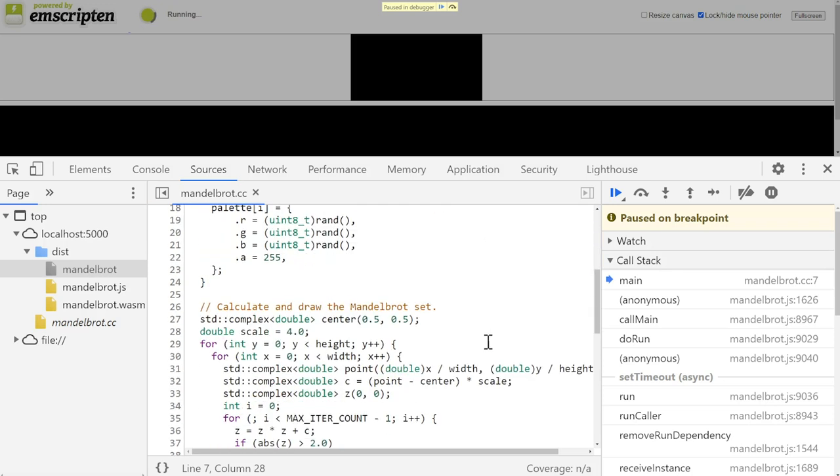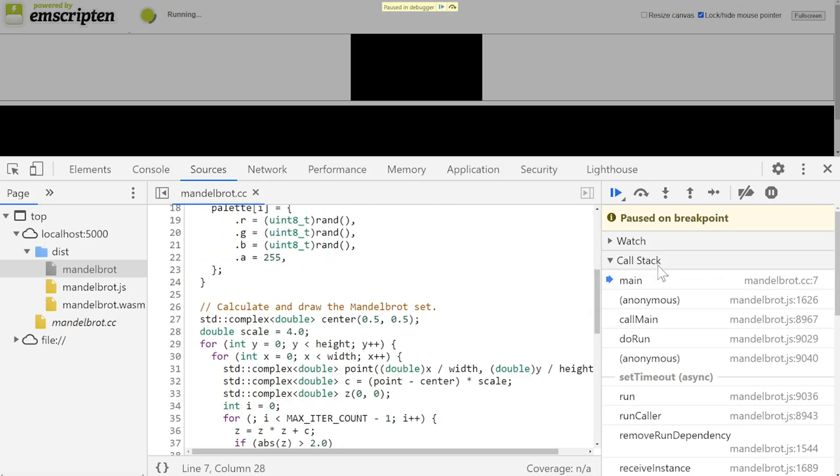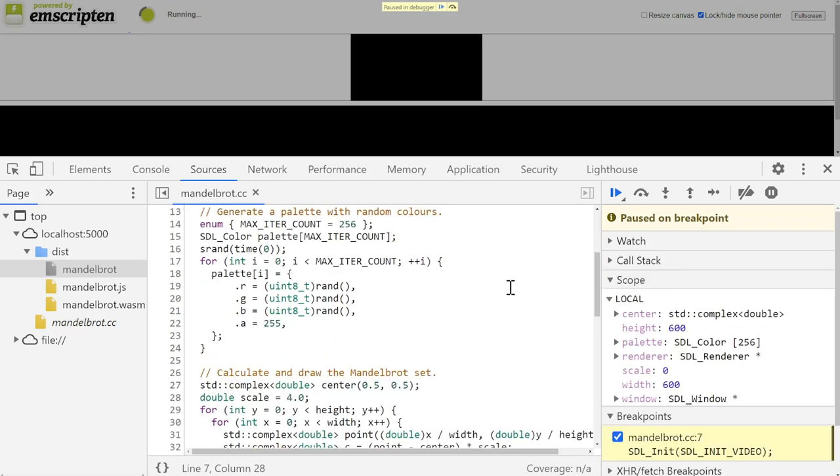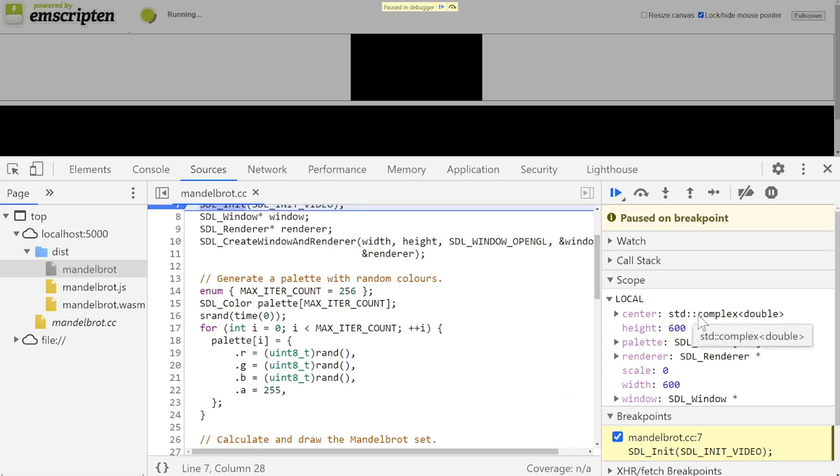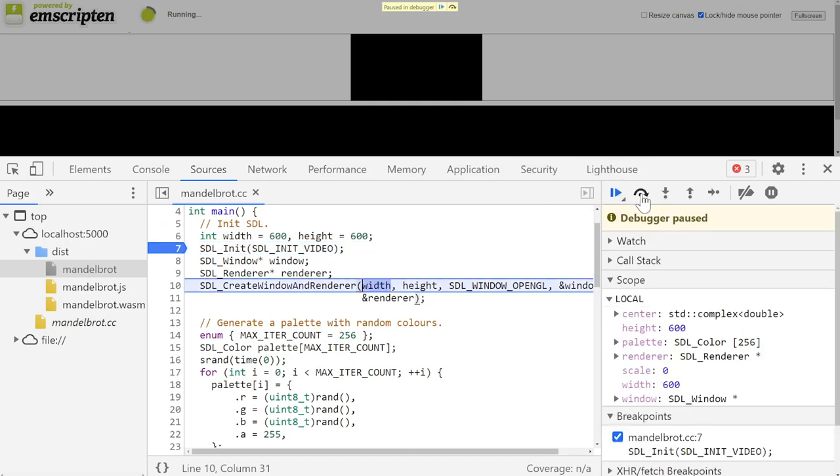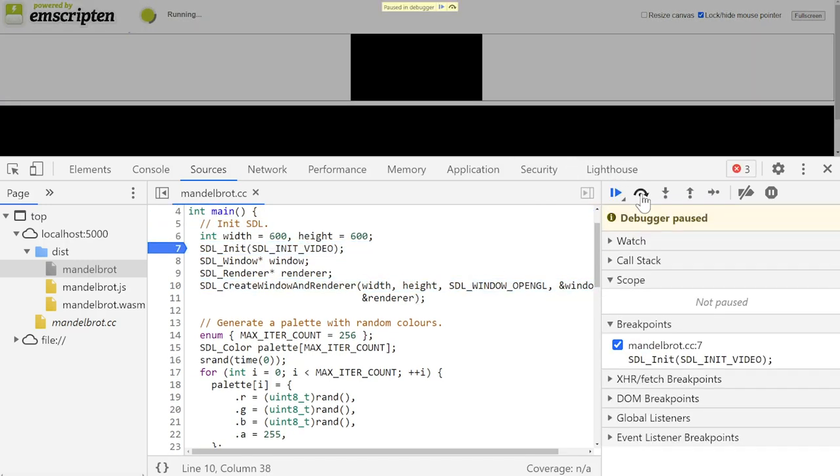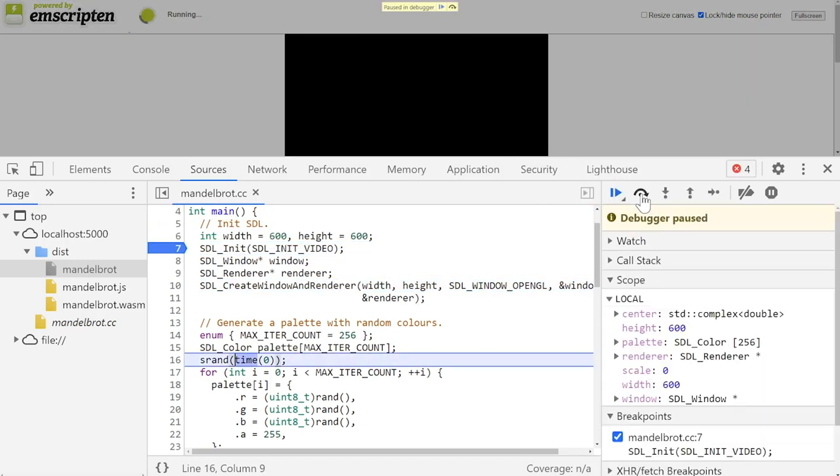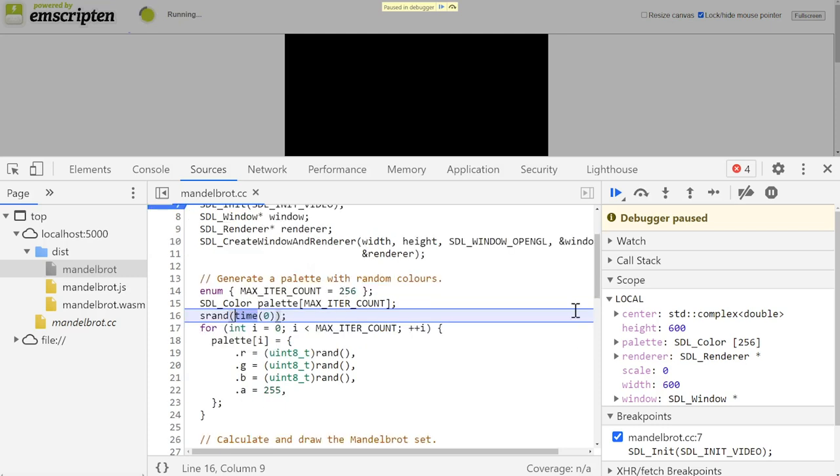Moreover, if I look in the scope view, then instead of some auto-generated names, I can now see the original C++ variables as well with their corresponding types. When stepping, I'm also no longer stepping through individual instructions, but rather over familiar source-level C++ expressions.